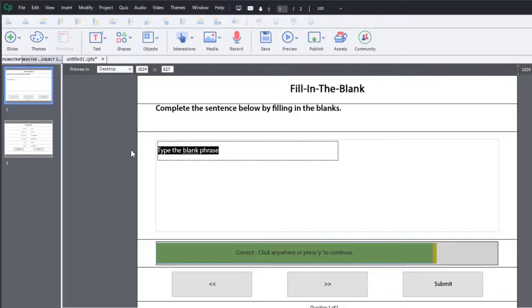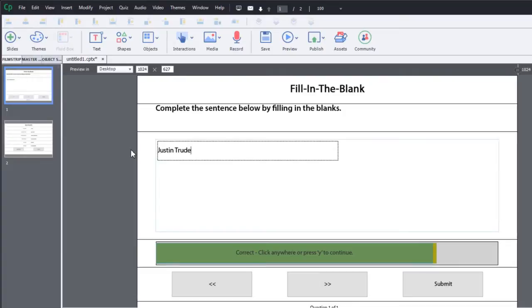So Prime Minister will be my—so Justin Trudeau. Let me spell his name right. Justin Trudeau is the Prime Minister of Canada.